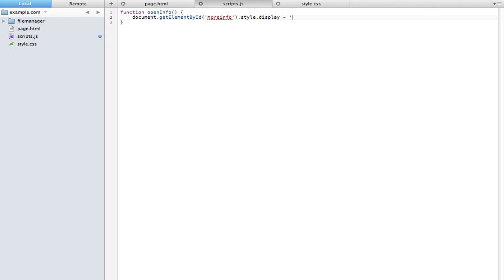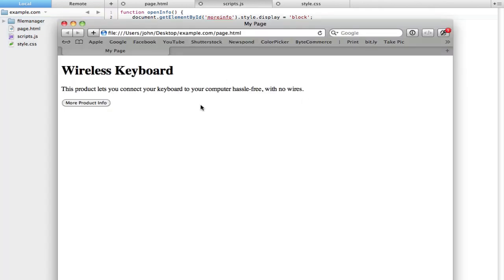For this example we're going to keep using display just because we've already set that to none in our CSS. We're going to type an equal sign and set this to block. Obviously if you were making an anchor link or a span or something like that show, you would use style.display equals inline because that's an inline element and not a block element. That's all we have to do. You can see now if you click on this button, the little snippet of text shows up. Really simple to do.